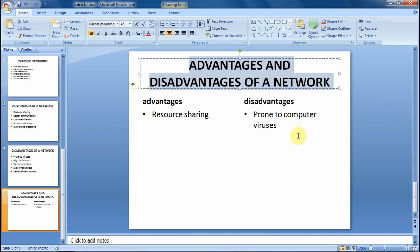Hope you found this video tutorial helpful. That's it with the Autofit feature — see you in our next tutorial.